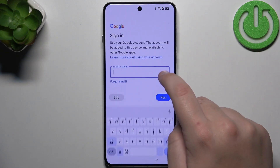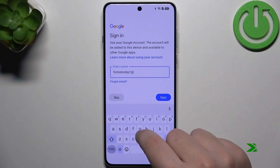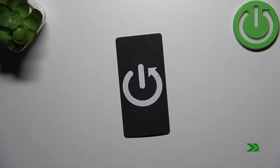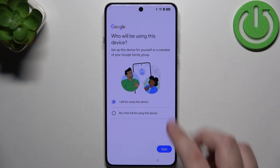Now we need to sign in to our Google account. And now set up the device again.